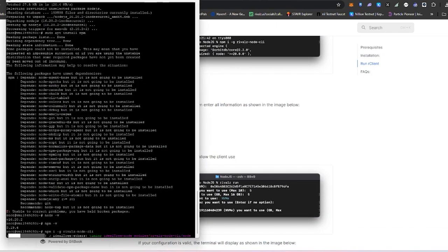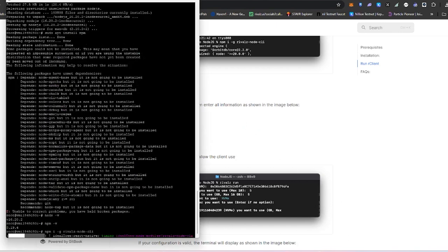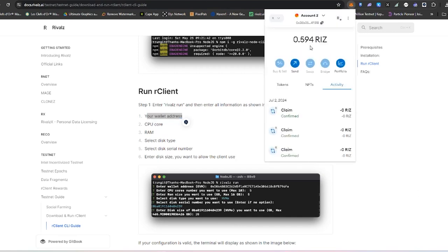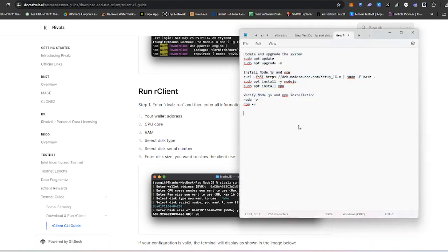After the our-client has been installed, it's going to ask us different questions such as your wallet address. Please be informed that you cannot change your wallet address once you've set it up. So your wallet address should be the same across all clients — if you're planning to run several clients they all need to be the same. So I'm going to copy my wallet address now.